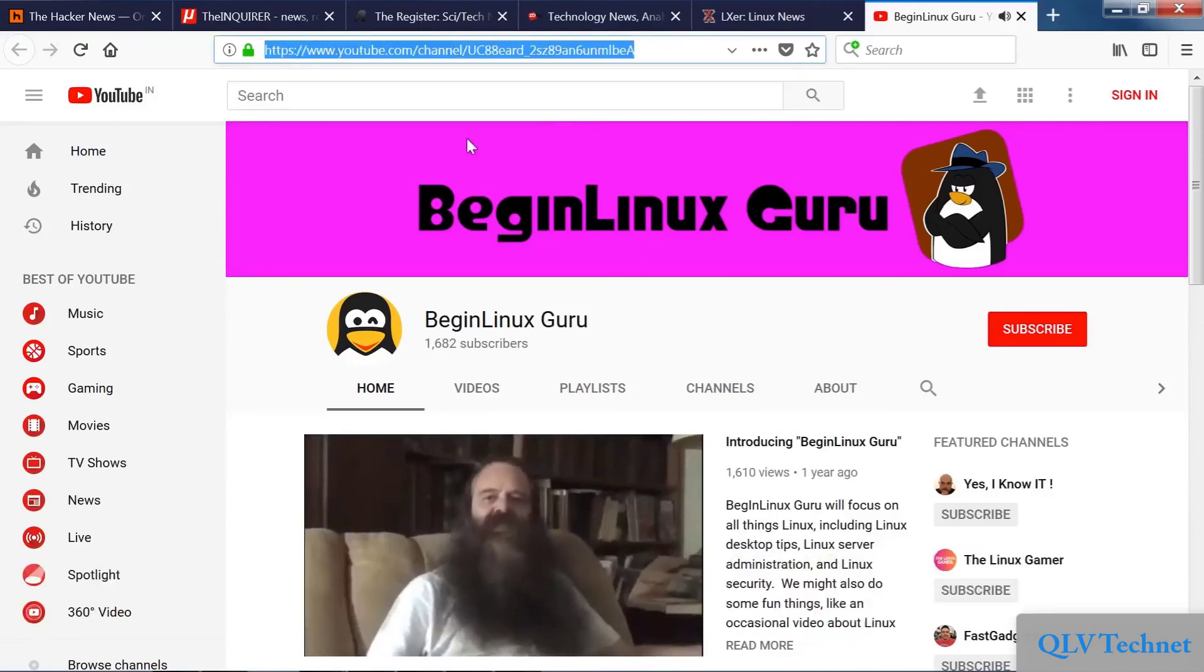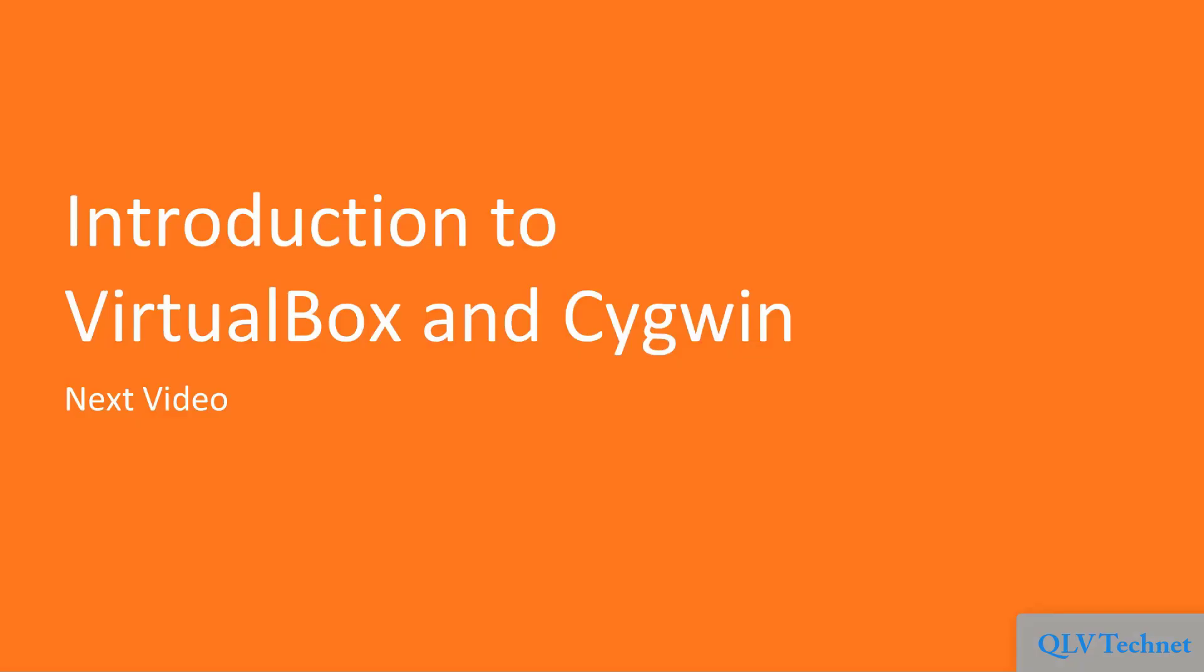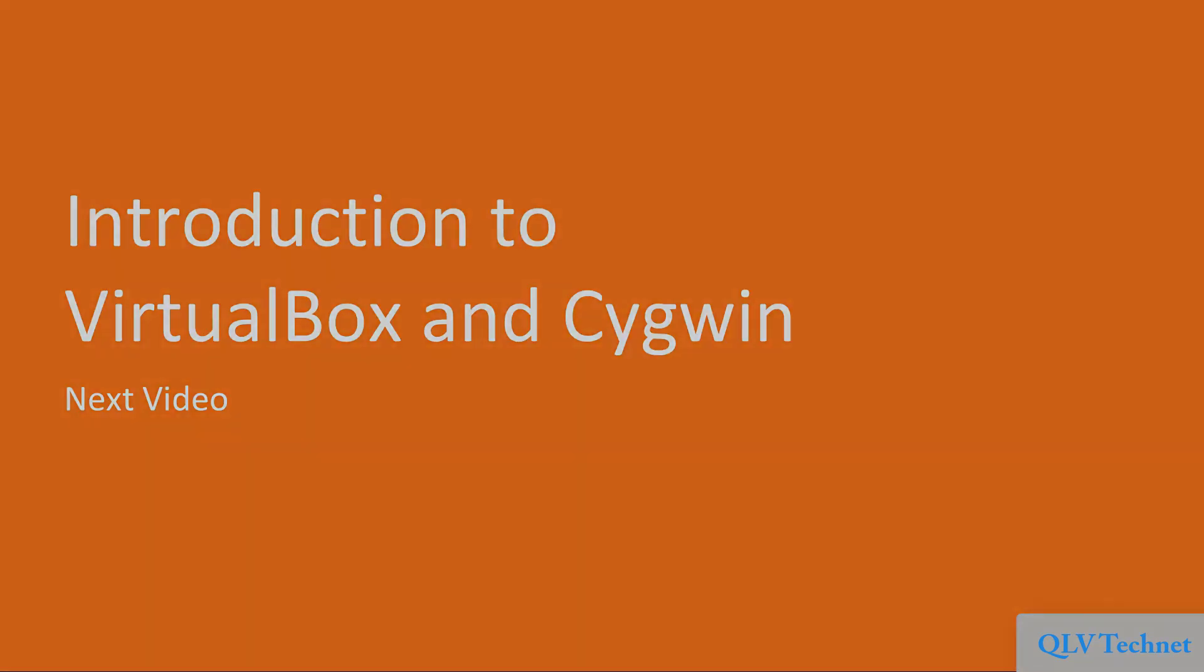So that's it for this video. In the next video, you will be introduced to VirtualBox and Cygwin.